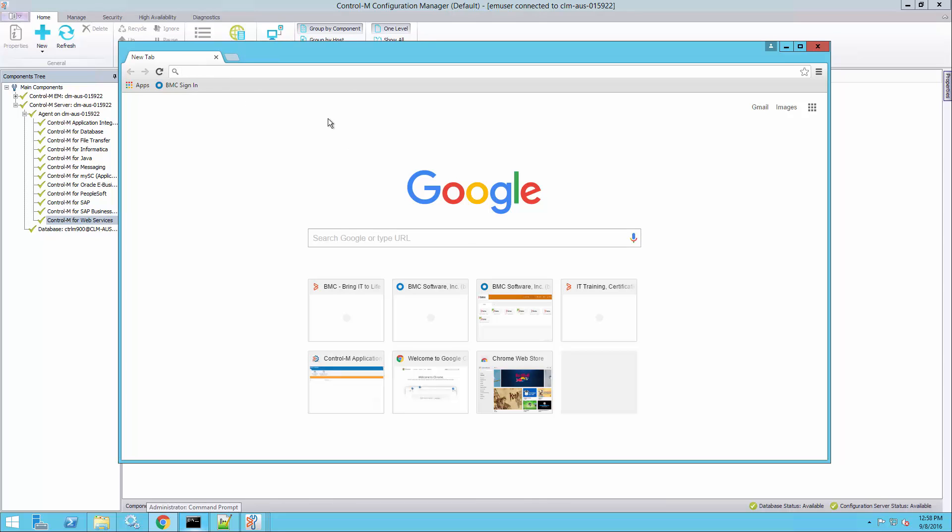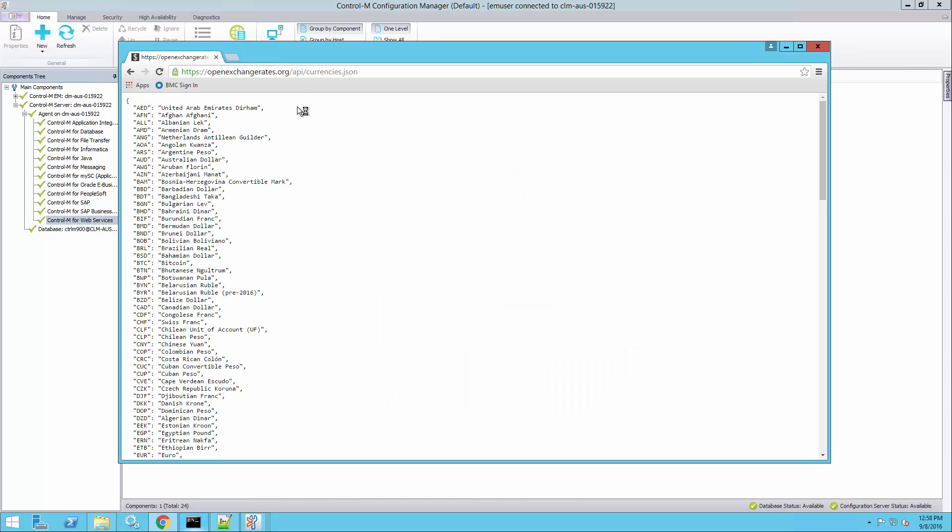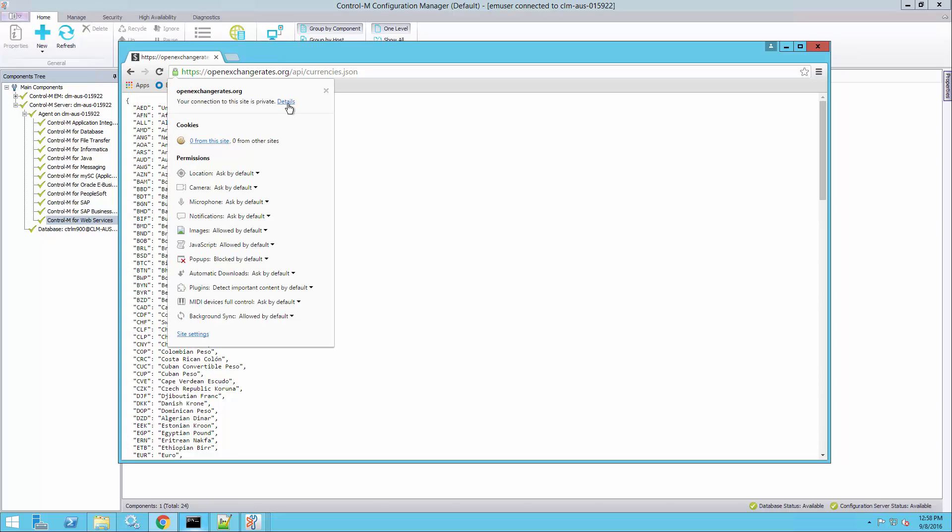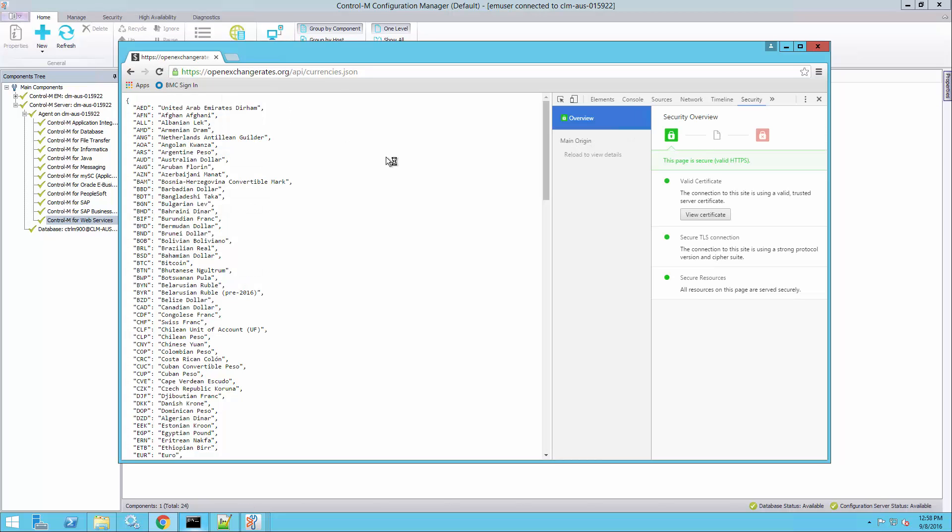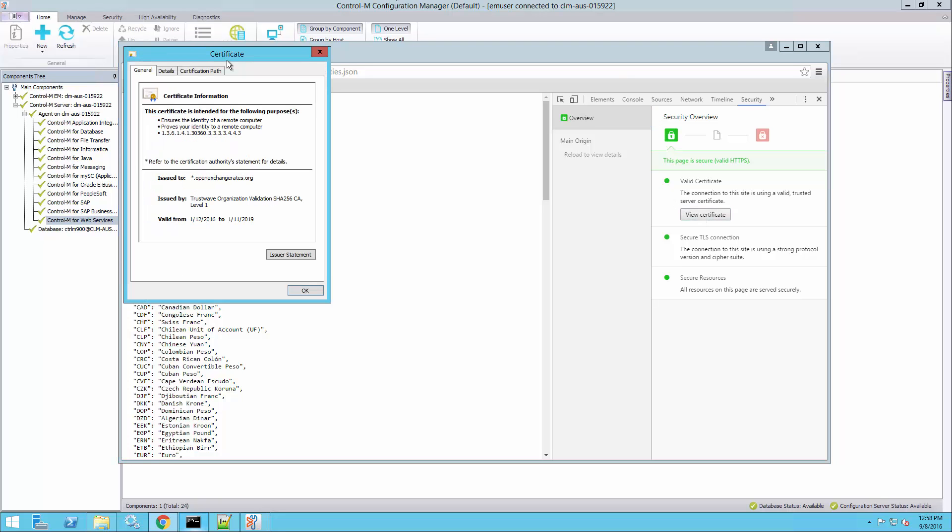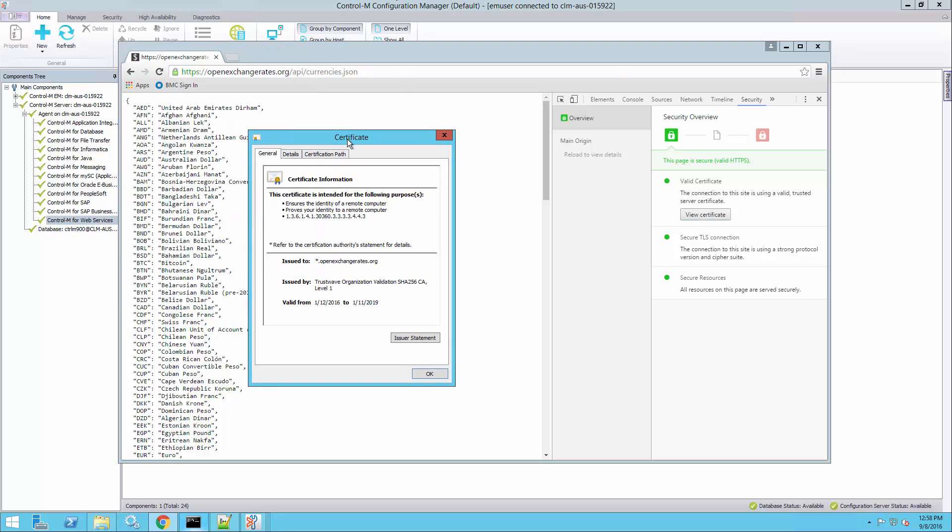So what I'll do first is go to the browser. I'm using Chrome, you can do the same with IE. Go to the same URL, click the lock icon here, go to the details and there's a view certificate button here. The same view certificate button will also show in IE if you click the lock icon.